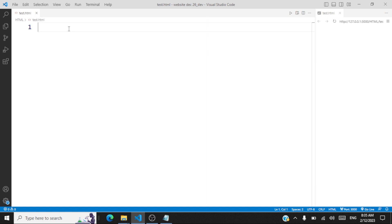Hello all, welcome to another session on JavaScript. In this session, we'll be trying to understand certain methods of the document object. We'll look at the methods getElementById, getElementsByClassName, and getElementsByTagName. We'll quickly run through some code and understand the use of these methods. Let's start with the code.